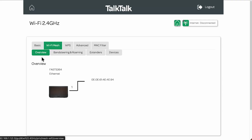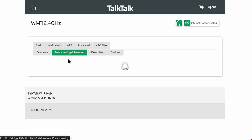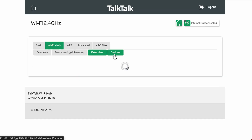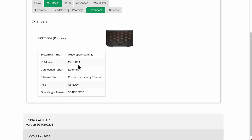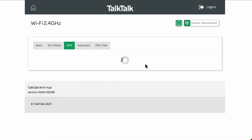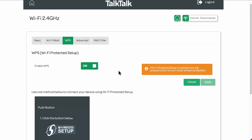Under Wi-Fi Mesh, if TalkTalk has given you additional hubs to extend your internet connection, you can customise the details, switch things off, see extenders and devices, and check model, uptime, and connection type. Be careful with these settings if you're not sure what you're doing.